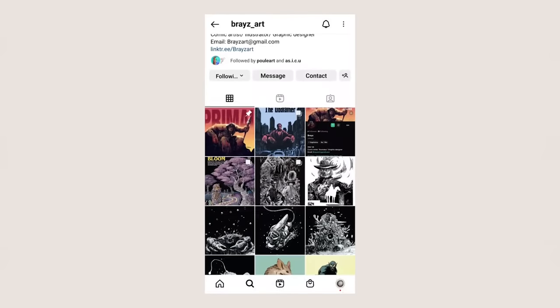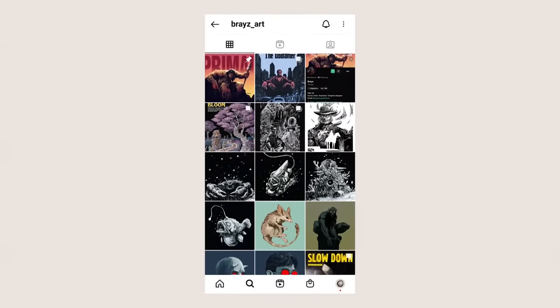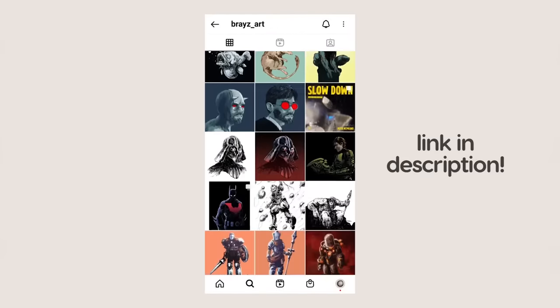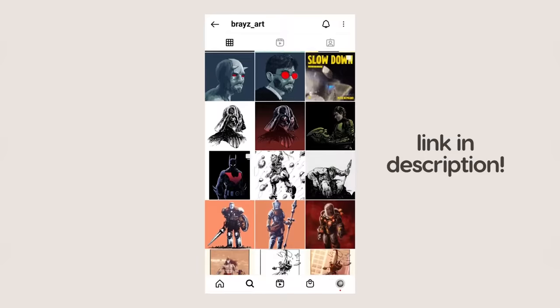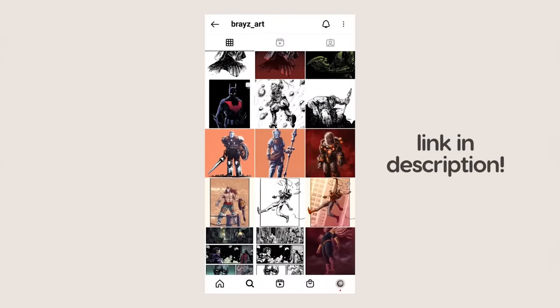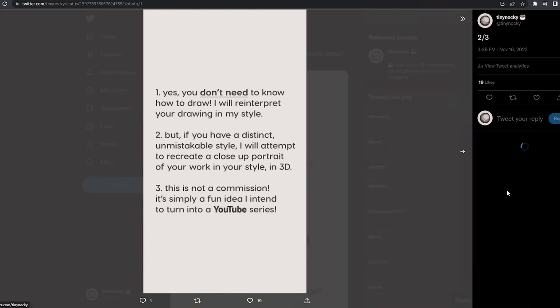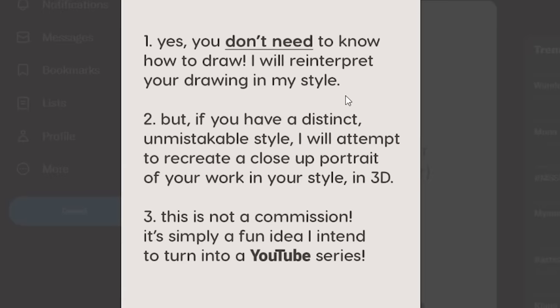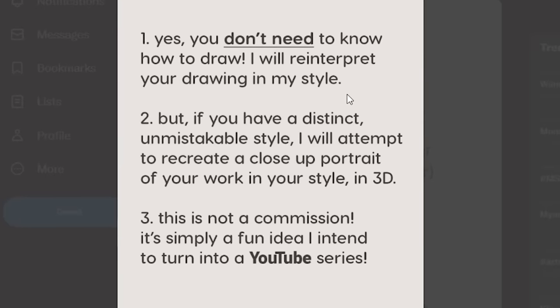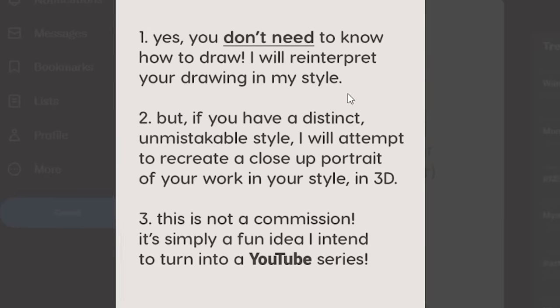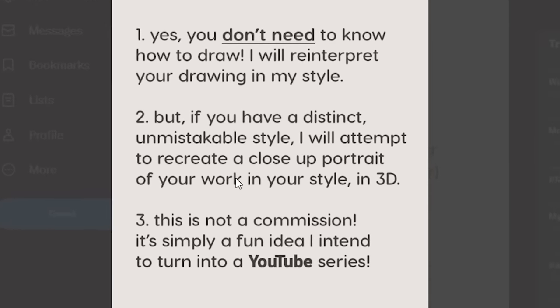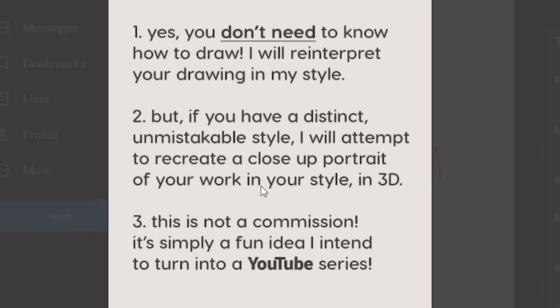So today's art was submitted to me on Instagram by the artist called BraceArt. Honestly, his works are just insane. They're like top-notch quality, so please check him out. So in this video, I'm going to be doing two styles because in my submission guidelines, I mentioned that if you have a distinct, unmistakable style, I will attempt to recreate a close-up portrait of your work in your style in 3D.